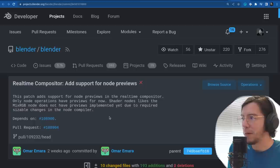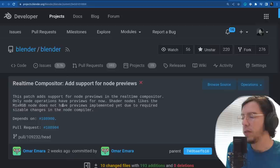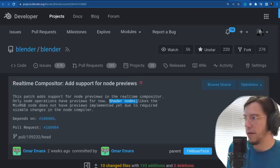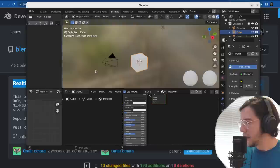Next feature: support for node previews in the real-time compositor. Only the node operations have previews for now. Shader nodes like the mix RGB do not have previews implemented yet due to required sizable changes in the node compiler.